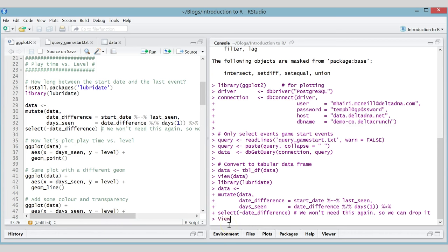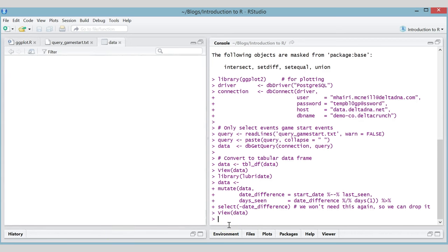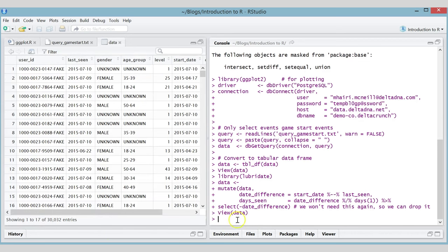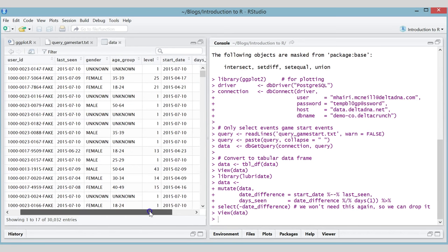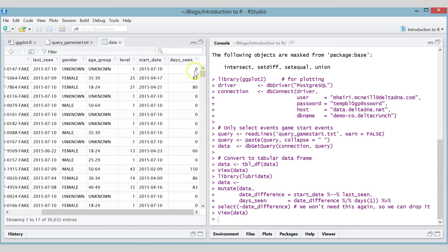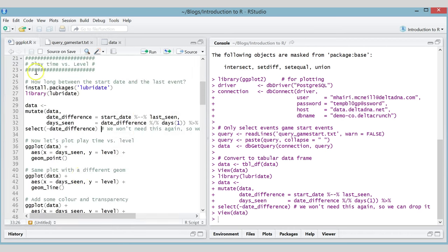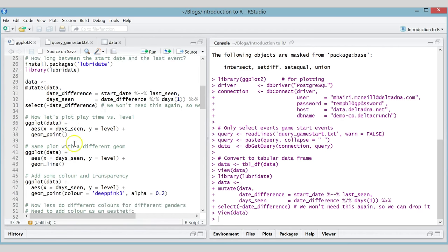Let's have a look at the data again to see if this has worked. The new data looks good — the 'days seen' field looks correct. For example, someone last seen on the day they started shows zero days, and that checks out. We've got all the data we want.